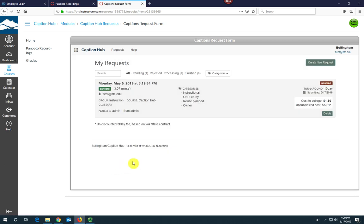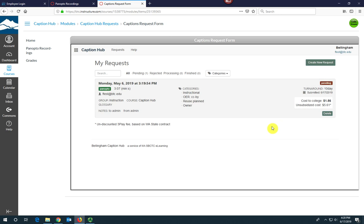So here you'll want to double-check and make sure everything looks right. You'll see that this is the cost to the college and the unsubsidized cost if we were not getting subsidies from the SBCTC.